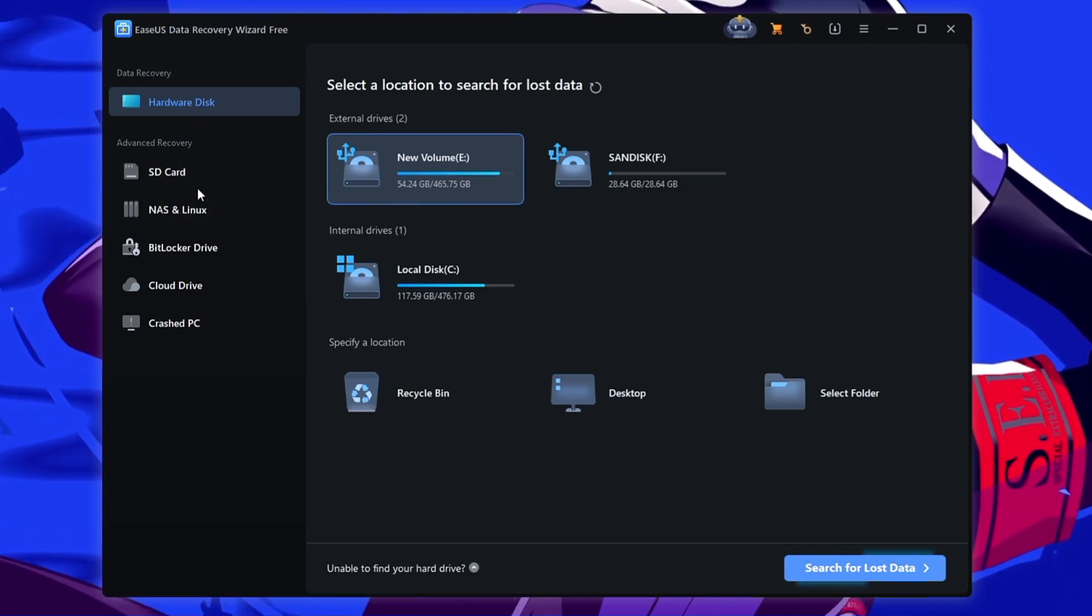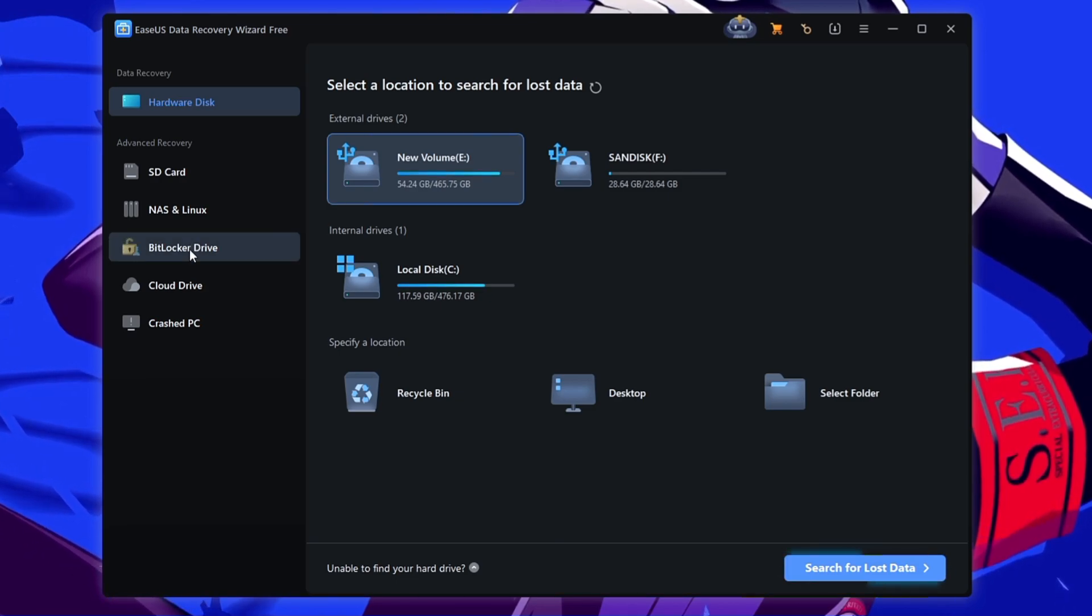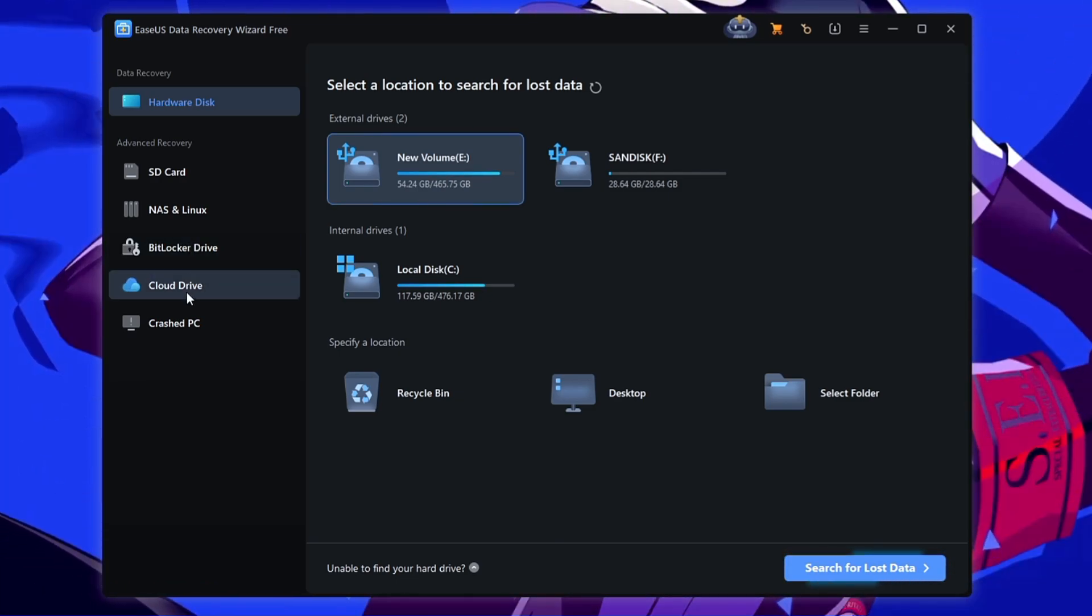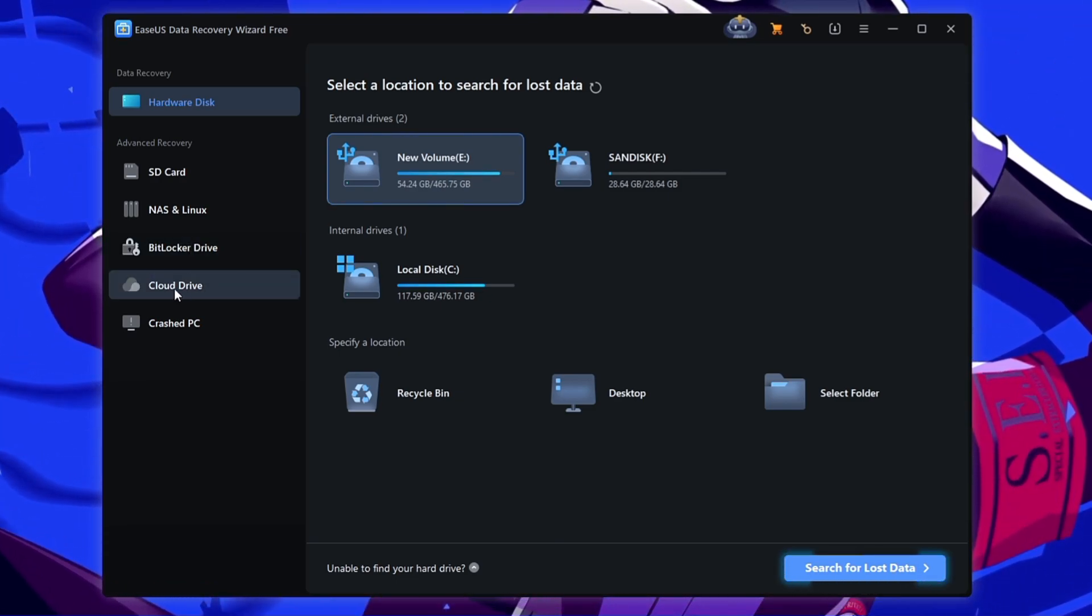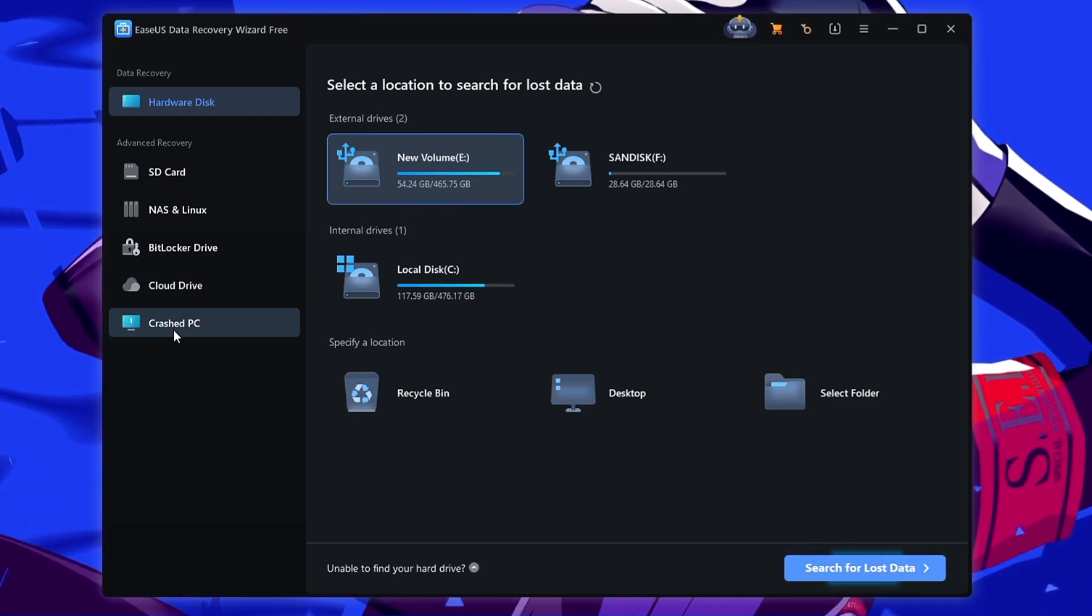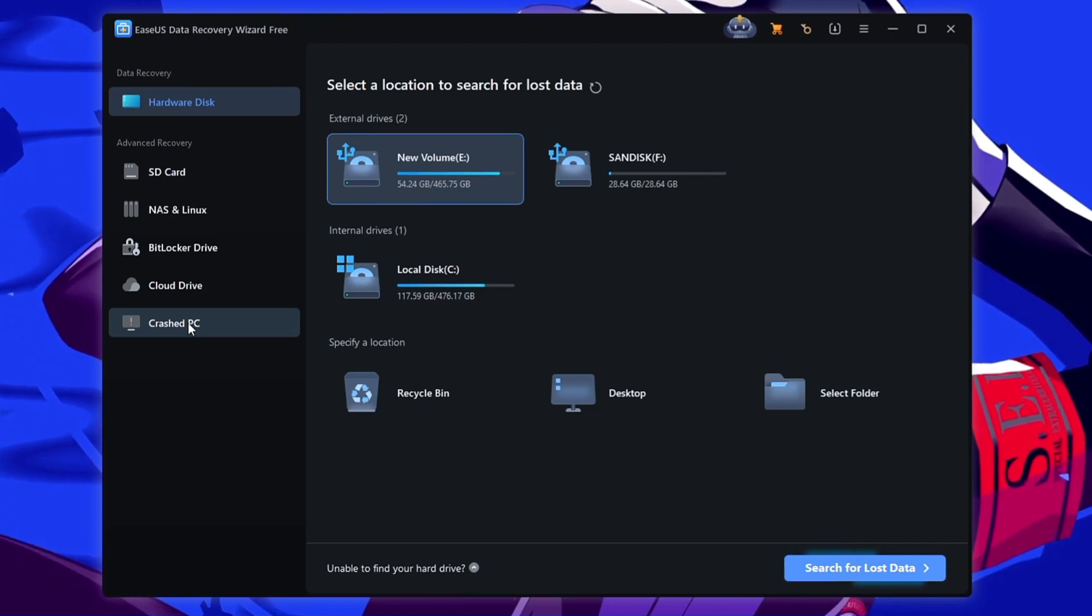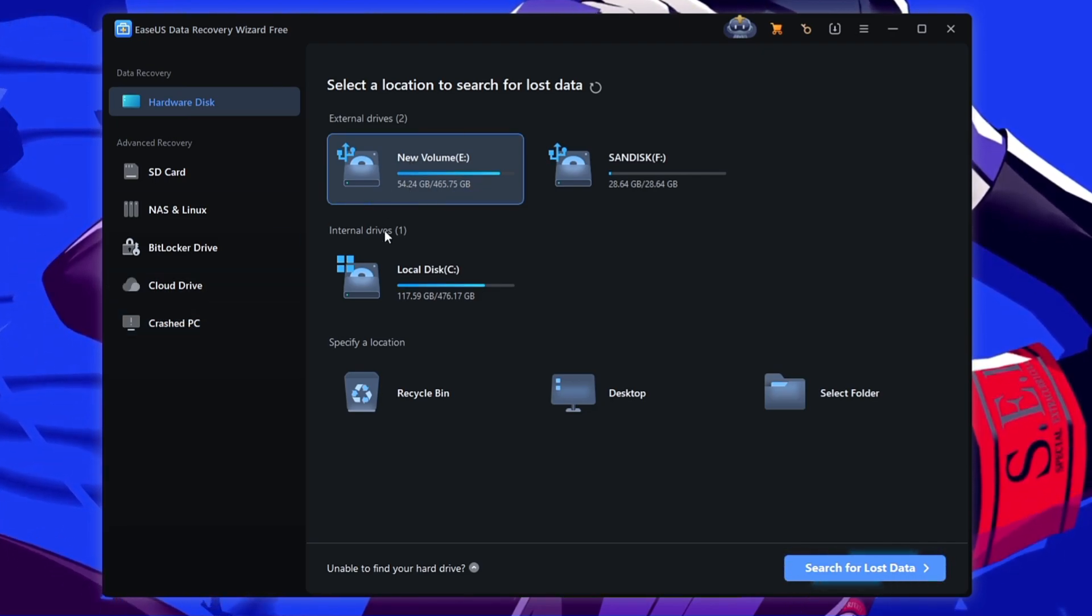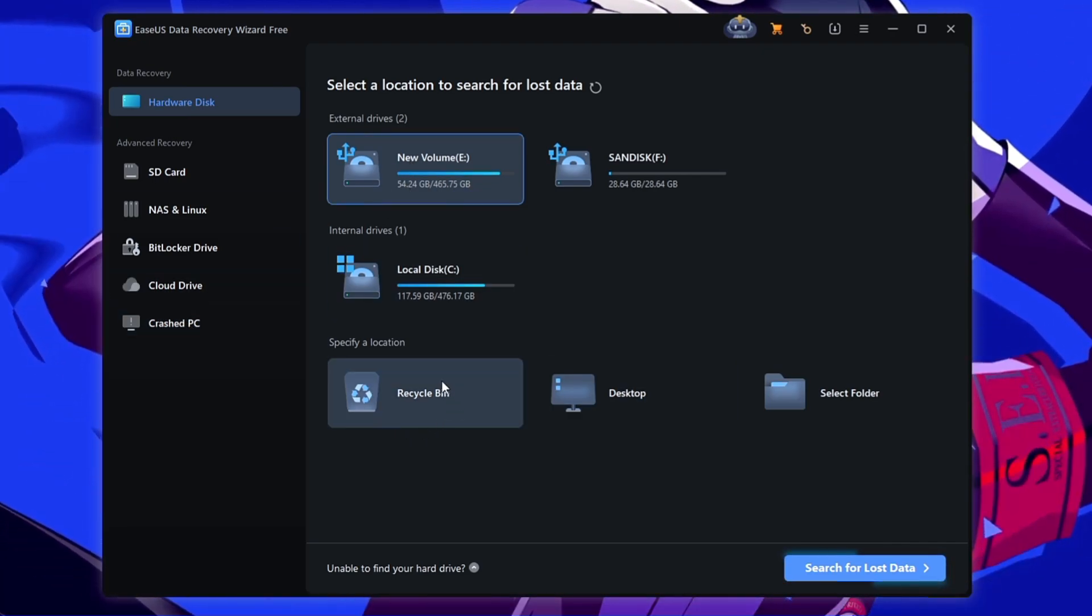Now here you can check all the locations. It will ask you how exactly you want to recover your data from the SD card, from the NAS or Linux, from the BitLocker drive, from the cloud drive. So that's another amazing part where you can restore the data back from the cloud drive like Google Drive or OneDrive, even from the crash PC.